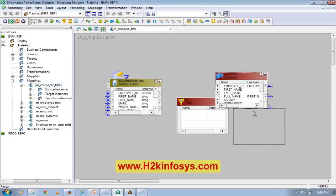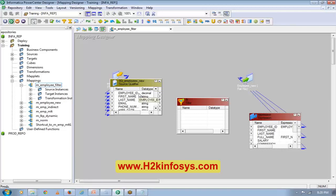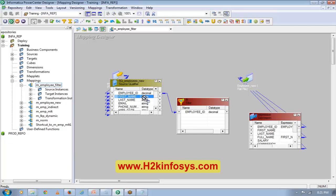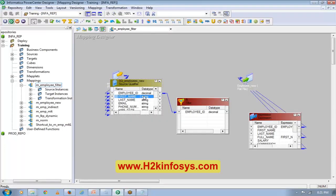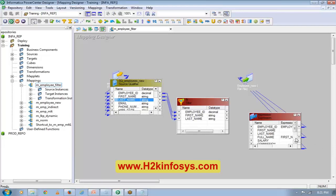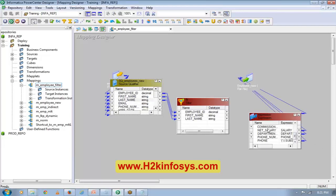Now I will bring the required ports here: first name, last name, salary, commission, department, phone number.